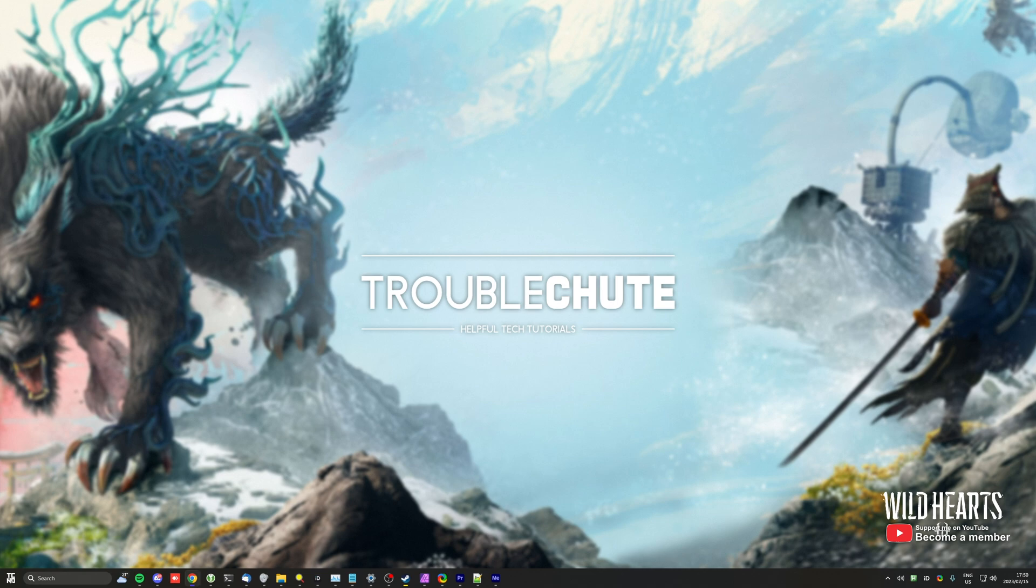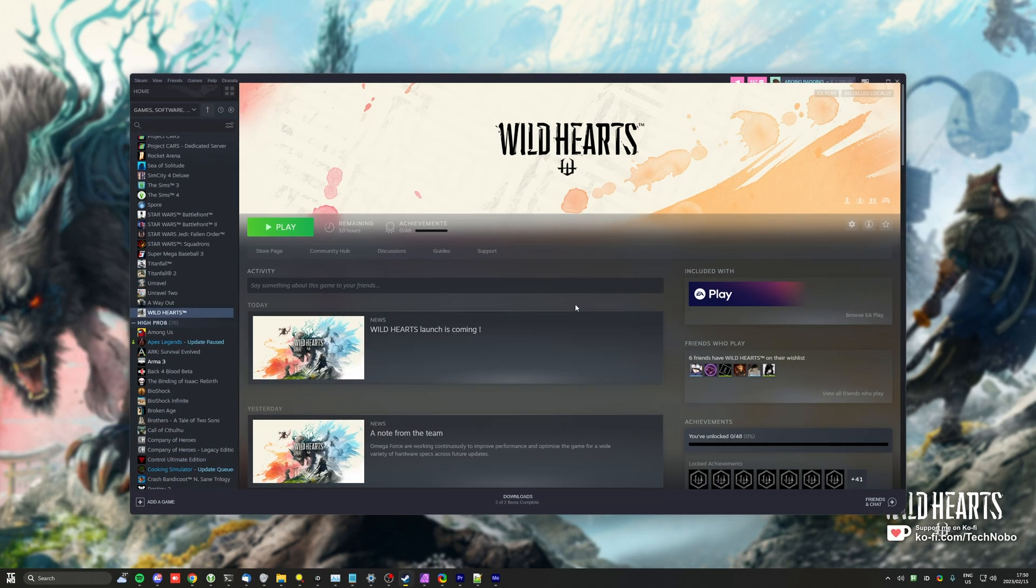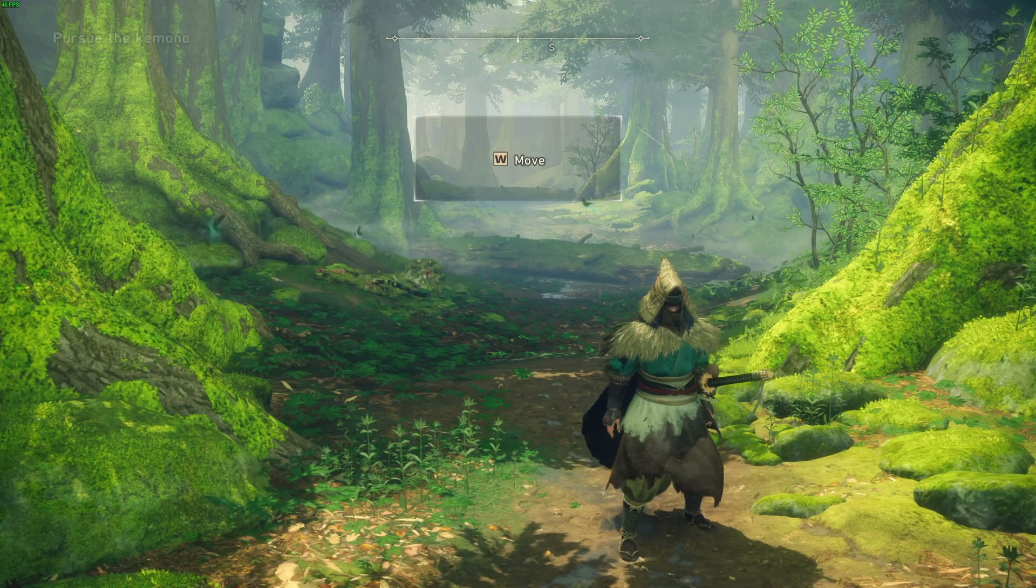That being said, have the obvious things done, like closing everything you don't need running, download the game, and fire it up. At the time of releasing, this is technically early access. If you'd like to know how, click the link in the description down below.